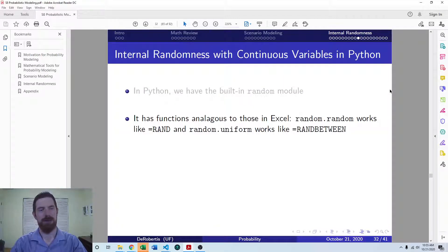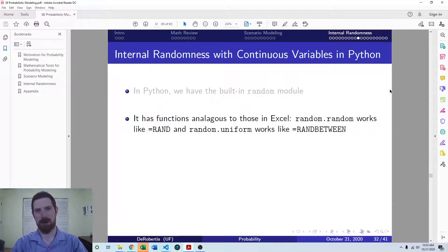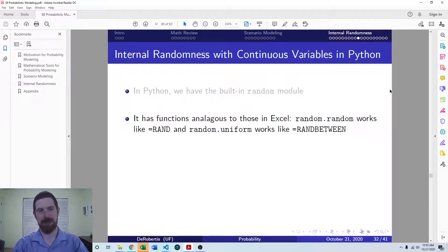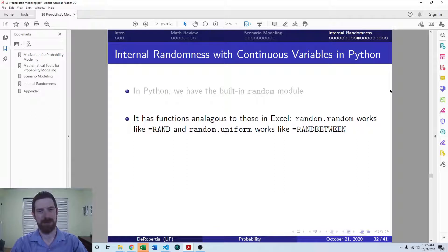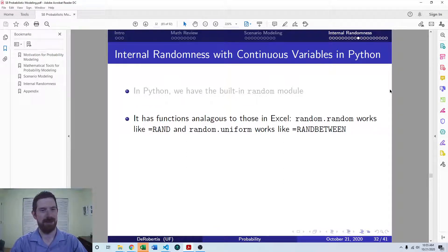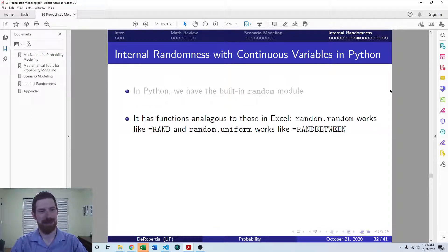So we have functions in that module which work just like the ones we've already covered in Excel. So we have random.random is just like the rand function.